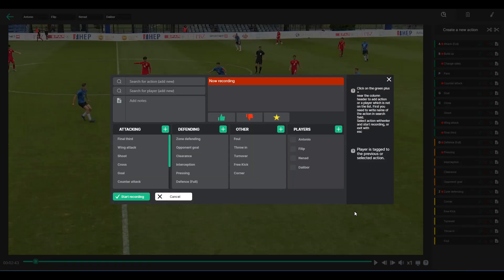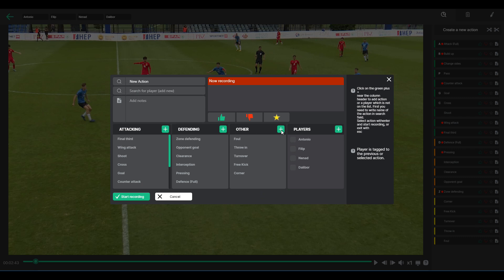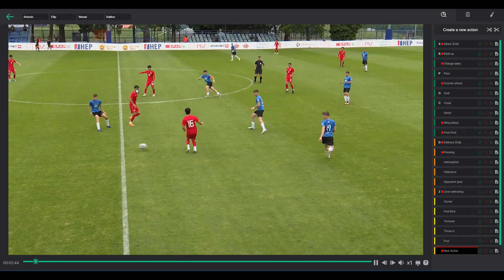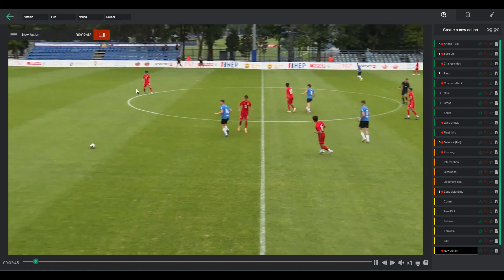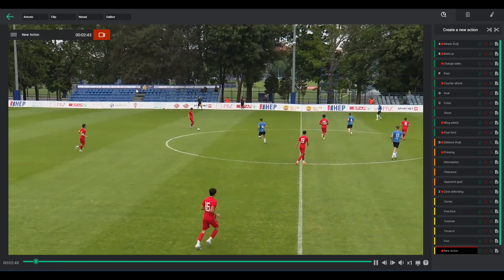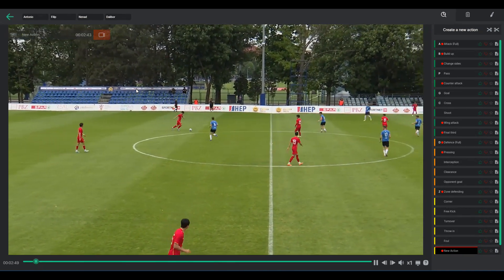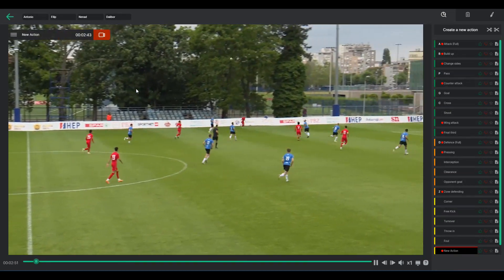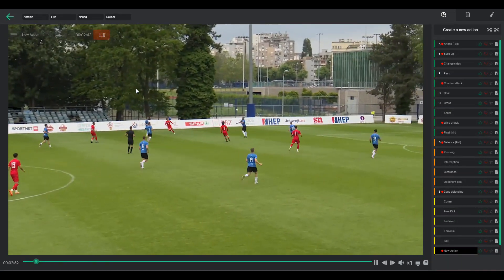The third option to record actions using the spacebar is to create a new action inside the spacebar window. Enter the action's name in the first box and then categorize it by pressing the green plus button. After creating the action, you can begin recording it immediately. To stop recording, either click on the action within the right side menu or press Enter on your keyboard, effectively ceasing the recording of all actions.